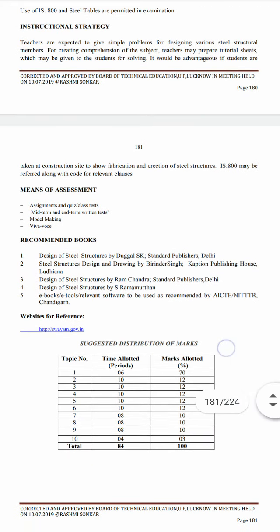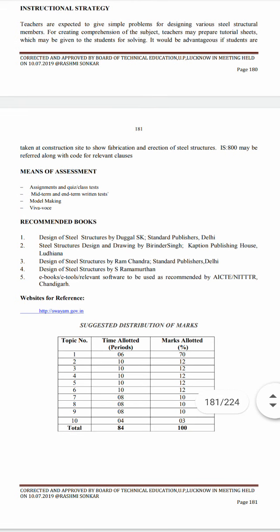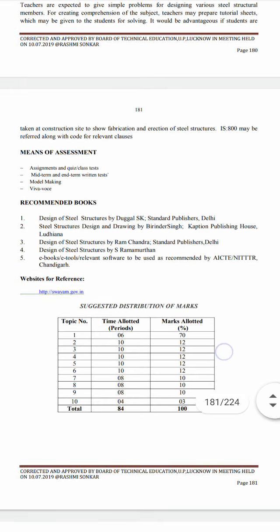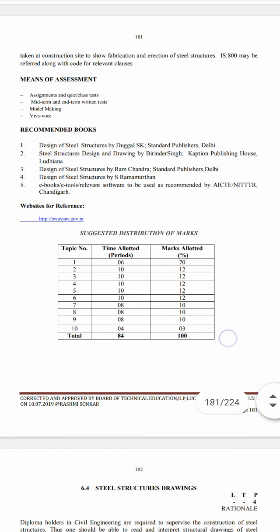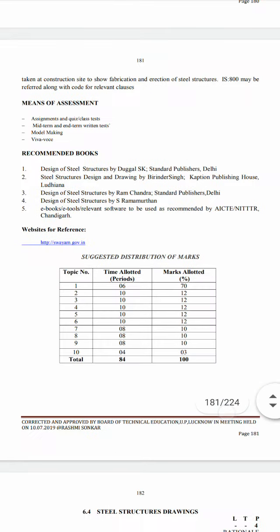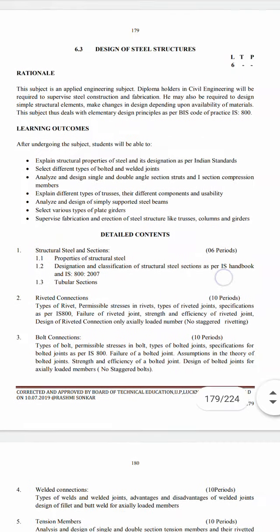The means of assessment include class tests, midterm, end-term written tests, model making, and viva. The recommended book is 'Design of Structural Steel' by S.K. Duggal, Standard Publications, Delhi. That concludes the syllabus.